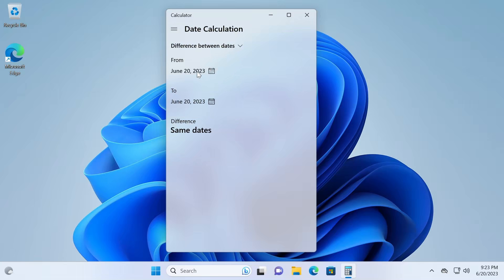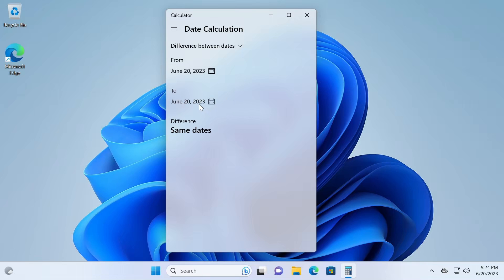So, this is for the first scenario where you need to figure out how many days between today, as of the making of this video, and Christmas, December 25th.